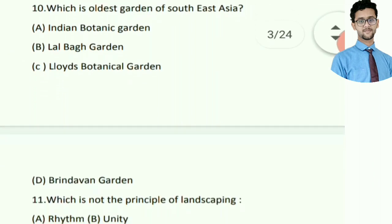Which is the oldest garden of South East Asia? Answer is Lalwa garden.